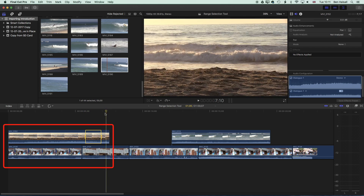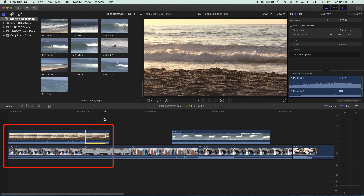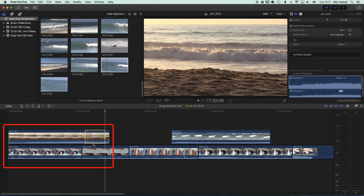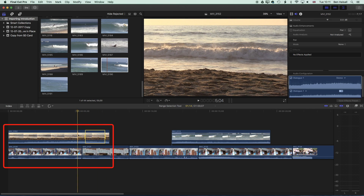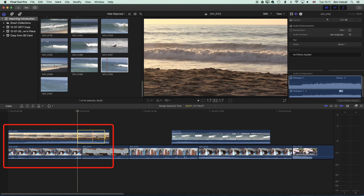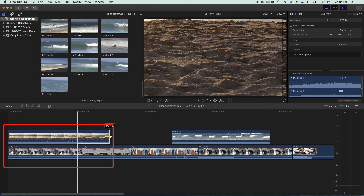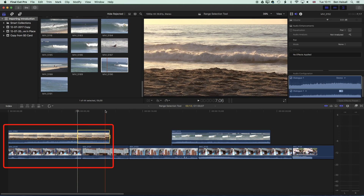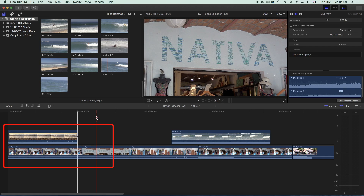We can also move the playhead and snap the range selection to it, so we can extend a previously selected area of the clip we were working with. We can stretch this out and then using backspace can delete areas of the connected clip.